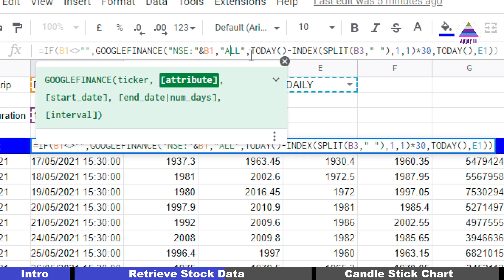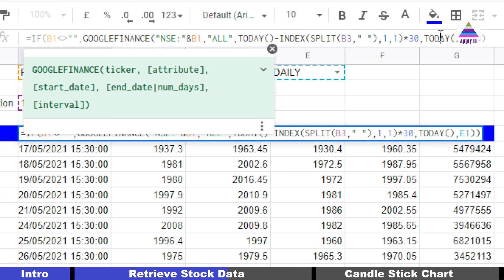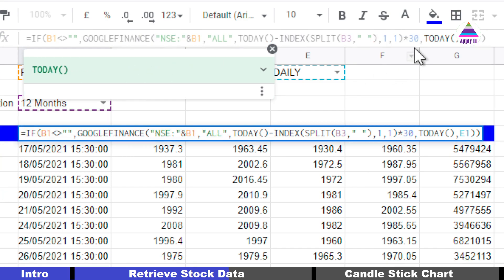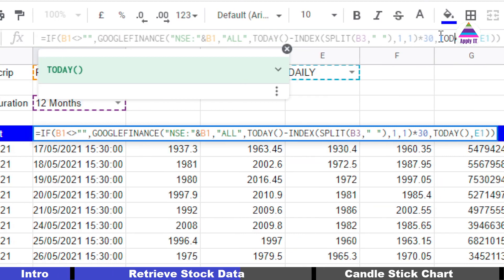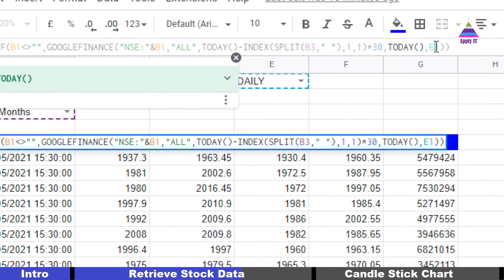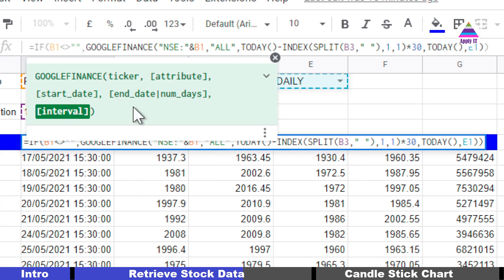The third parameter is the start date and the fourth is the end date. As the end date we take today's date, and as the start date we go a number of days into the past depending on the duration selected. For example, if it is one month, we go one month multiplied by 30 days back from today's date. The last parameter is the interval, which can be daily or weekly.